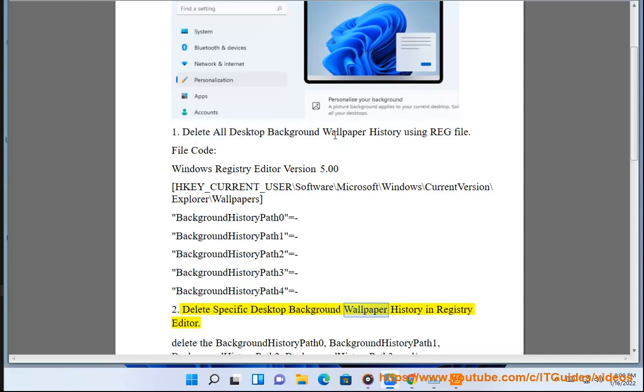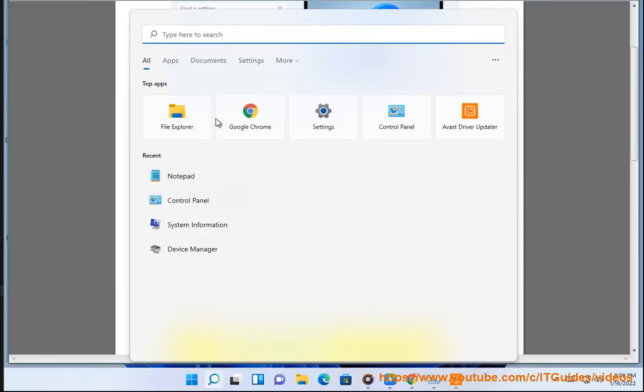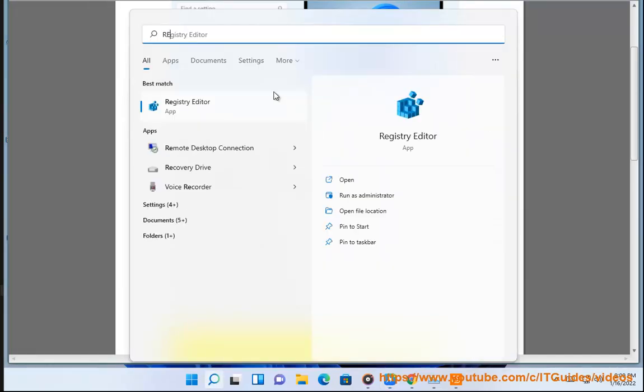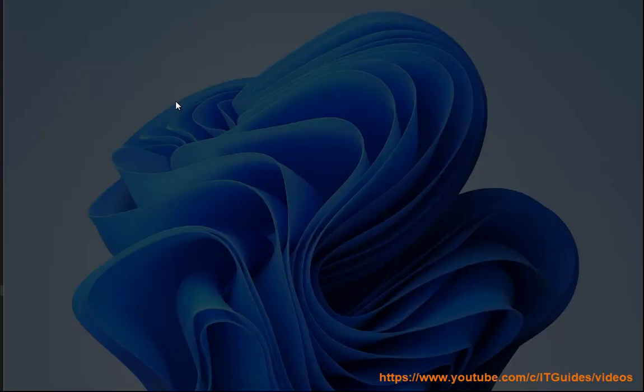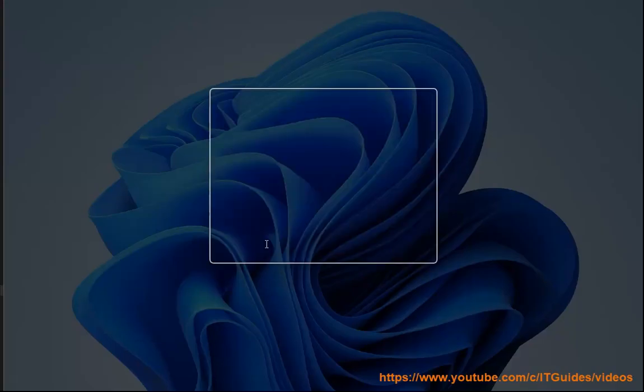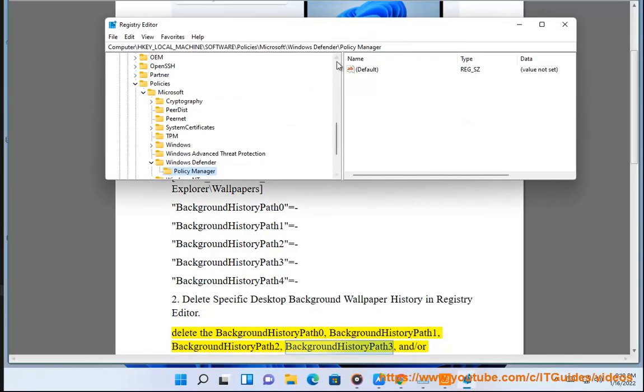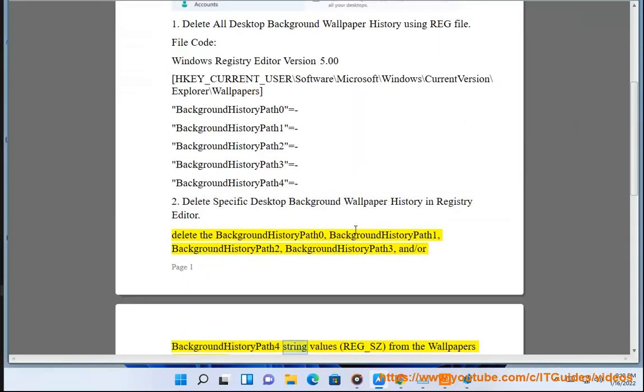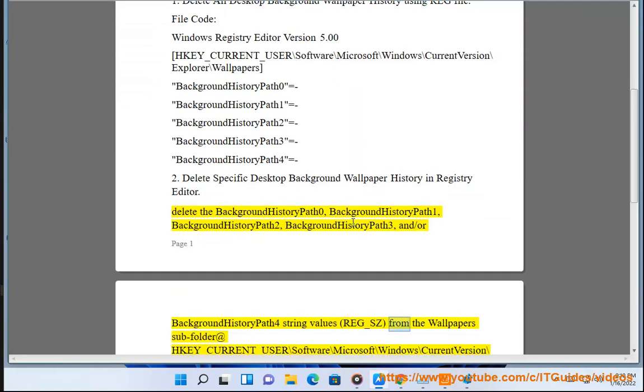Delete the BackgroundHistoryPath0, BackgroundHistoryPath1, BackgroundHistoryPath2, BackgroundHistoryPath3, and/or BackgroundHistoryPath4 string values (REG_SZ) from the Wallpapers subfolder.